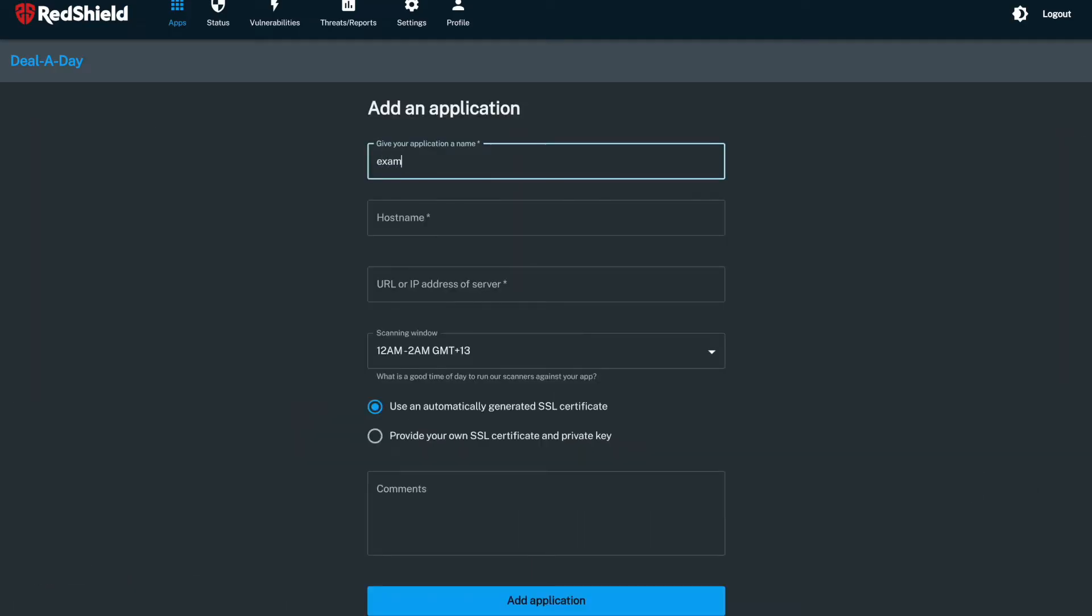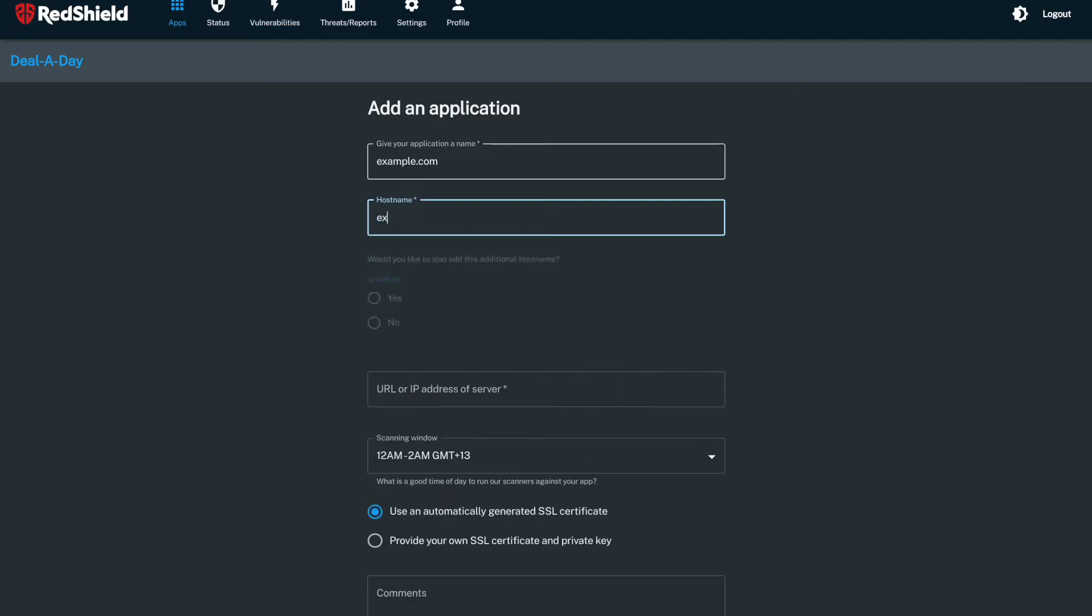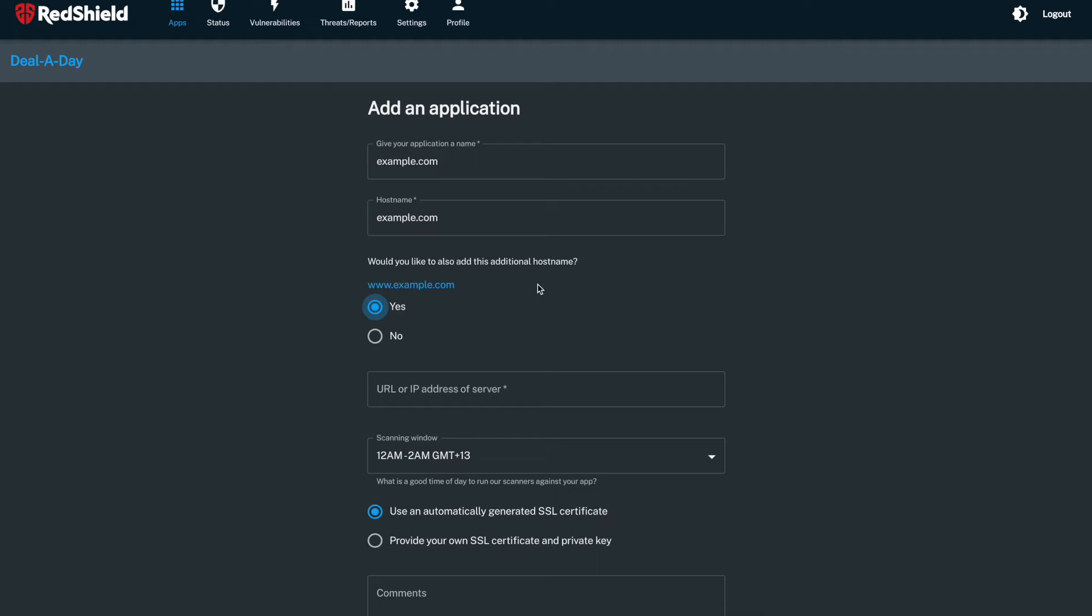Each application you add can have a primary hostname, such as example.com, as well as an optional www.example.com in cases where both hostnames are used for the same application.